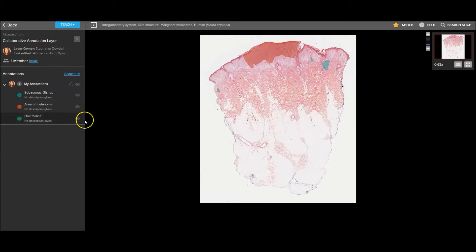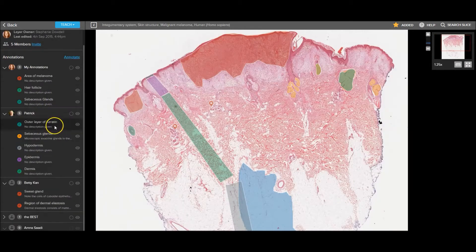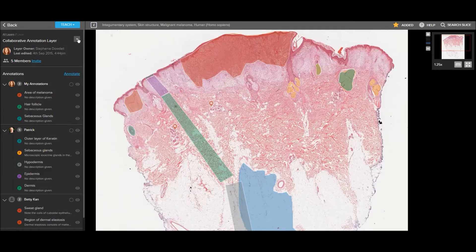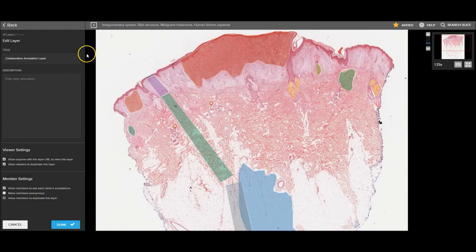To take a private layer and make it a group exercise with multiple members. In the layer settings, accessible via the arrow next to the title under edit, you control how members interact.